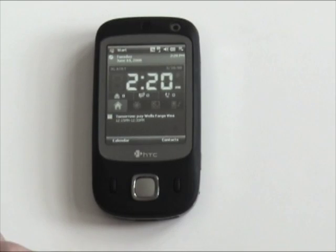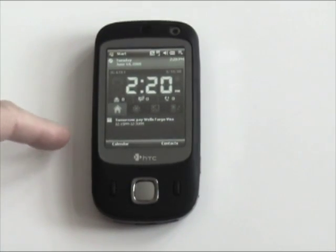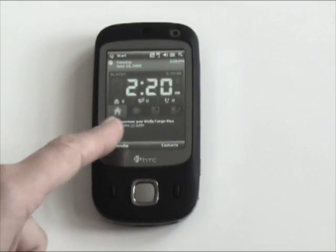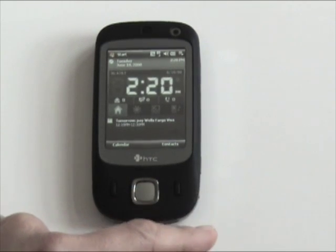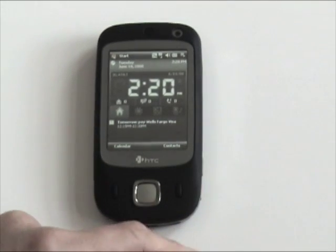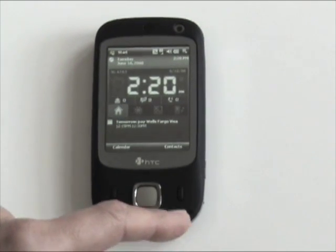This is the home screen. It gives you a big time display and a couple of shortcuts and tabs here, along with information about missed calls, new messages, and stuff like that.